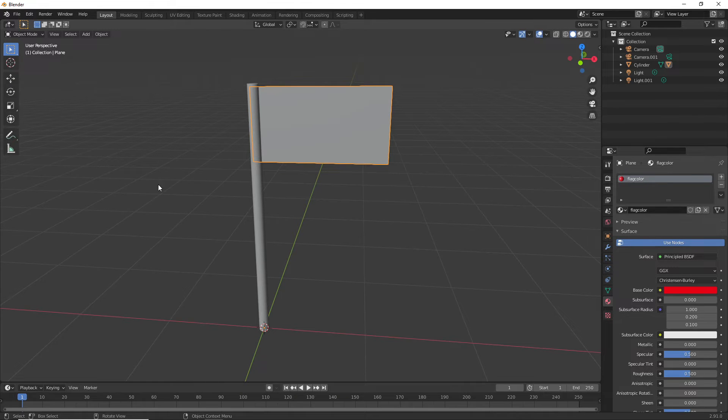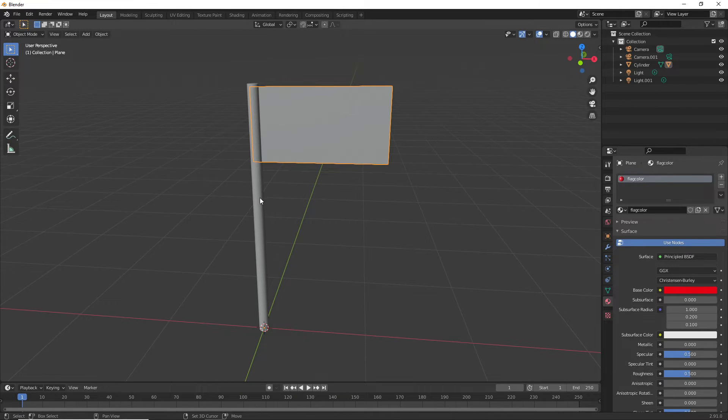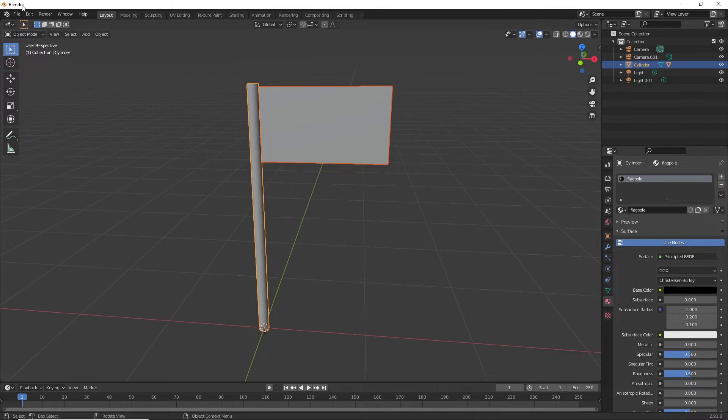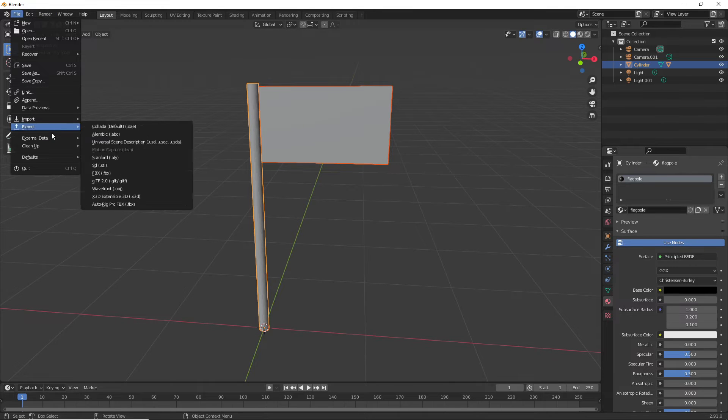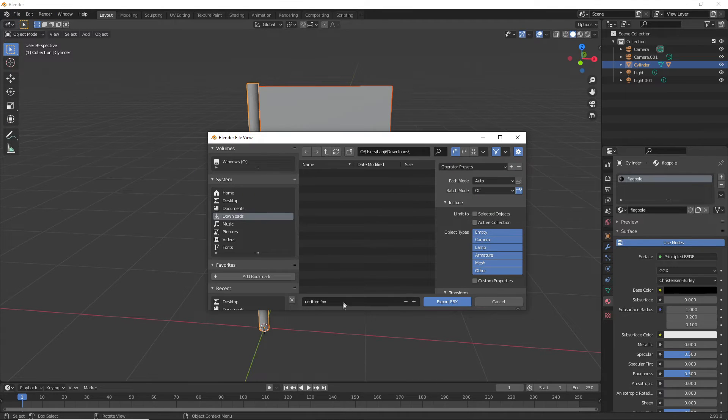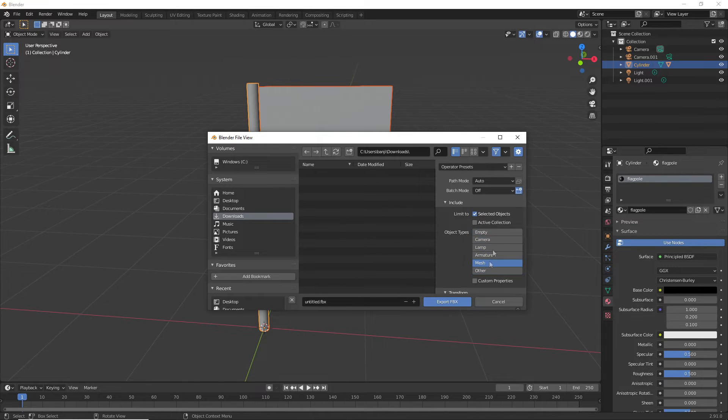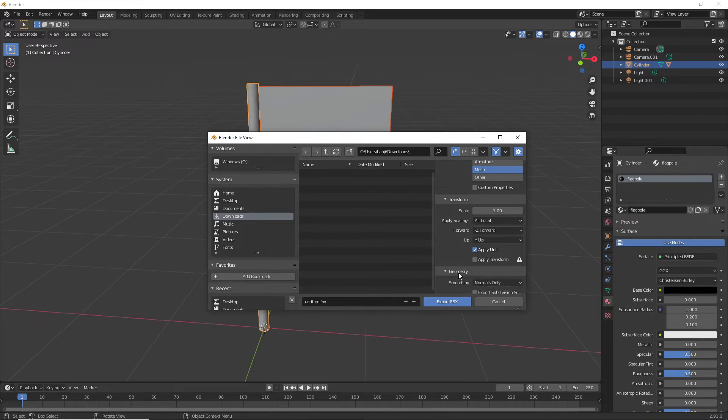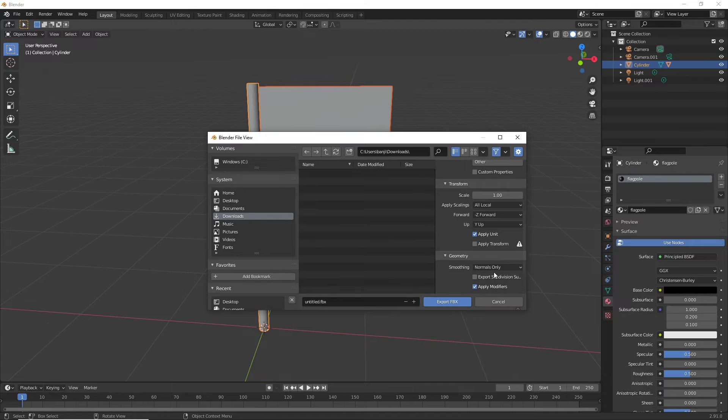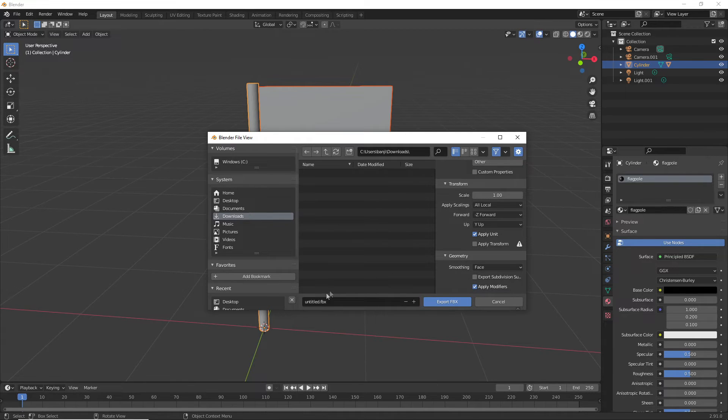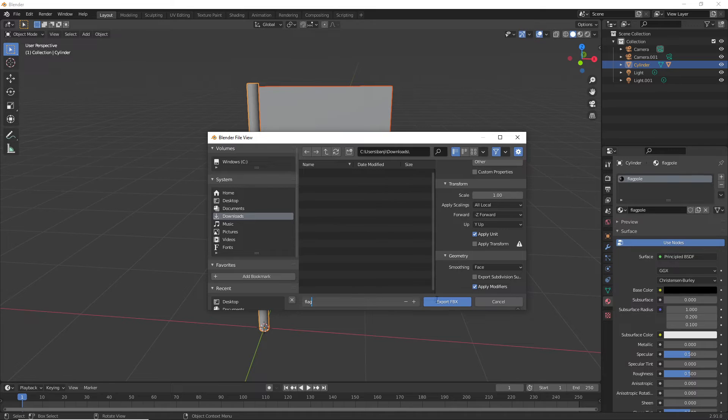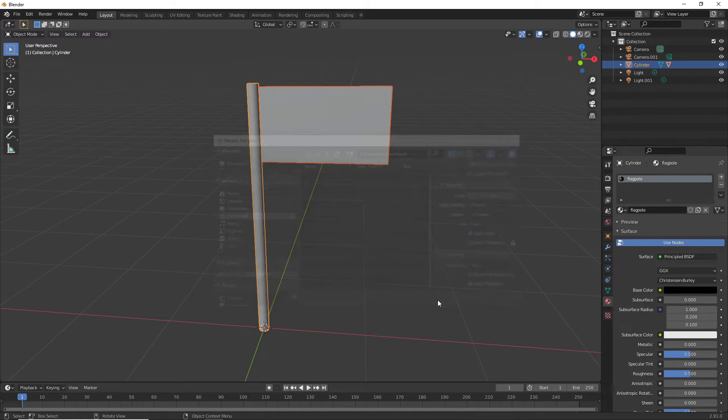Now that we've done this, we can export it. Select the flag and flagpole. Go to File, Export, Export FBX. Click Selected Objects Only, then select Mesh. Scroll down to Geometry, and for smoothing select Face. I'll call this my flag and export this.